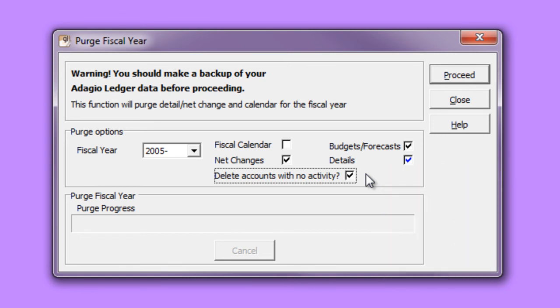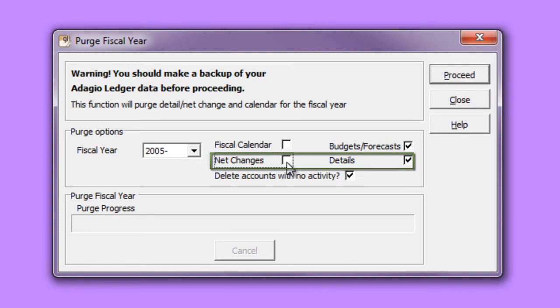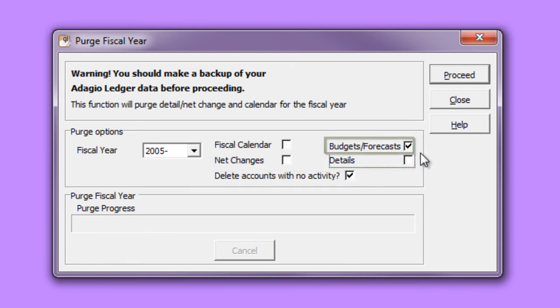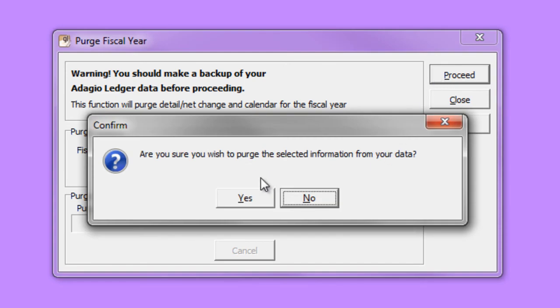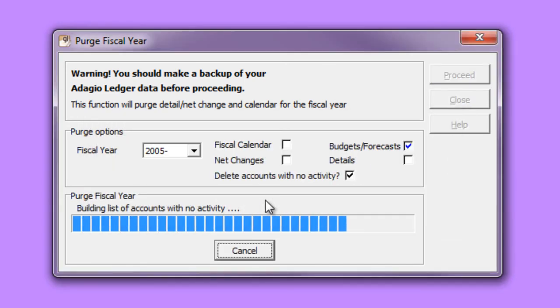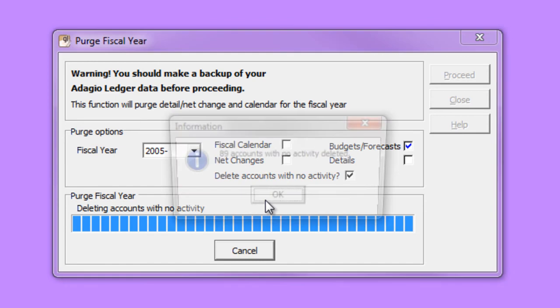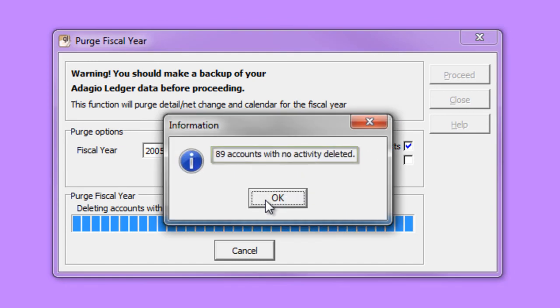The account active flag is not required to be set in order to delete accounts here. A tip, if you only want to delete inactive accounts and don't want to delete any of the other information, you can choose to unselect net changes and details and only choose to purge the budgets and forecasts from your oldest fiscal calendar year. When this process is done, it will go through the purge fiscal year process as usual, but it will go through a second pass and indicate how many accounts have been deleted.